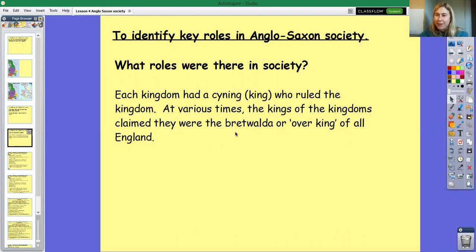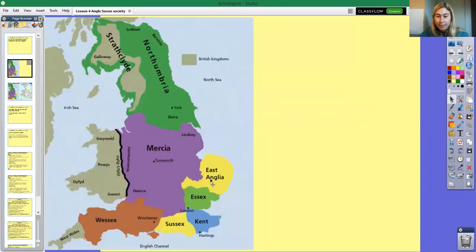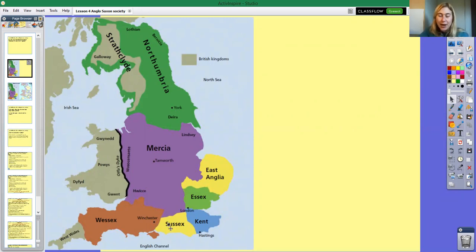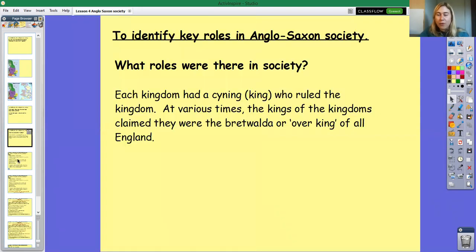You might have heard of a king called King Offa or maybe King Alfred the Great. They were Brechtwalders and they ruled all of the seven different kingdoms. Sometimes the king of a particular region might decide he wanted more power, and so they did fight amongst each other. But the Brechtwalder had overall control and was the one who established rules.